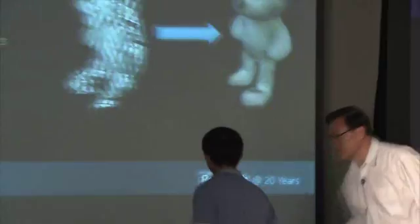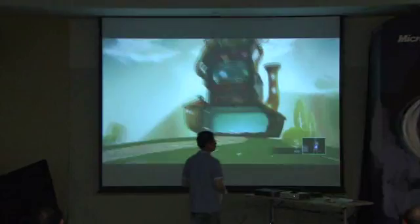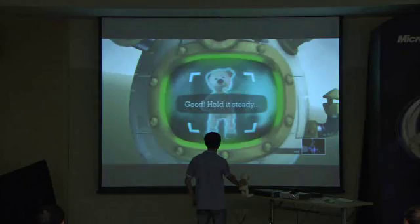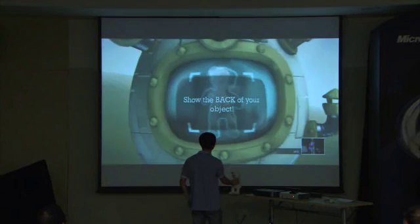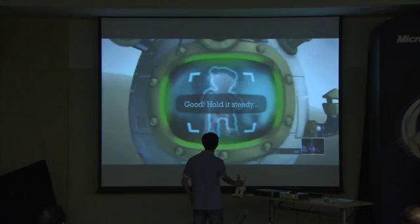Now I will show you how to do it. We will try to capture this bear toy into the virtual world. First, I will put the front side here, then I need to put the back side in front of the Kinect. Doing a live demo is always challenging.